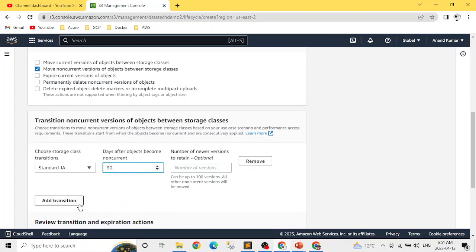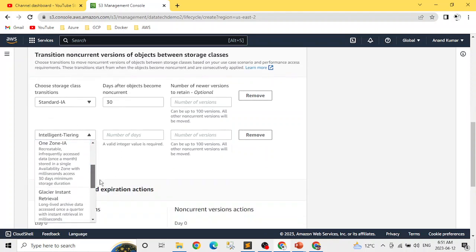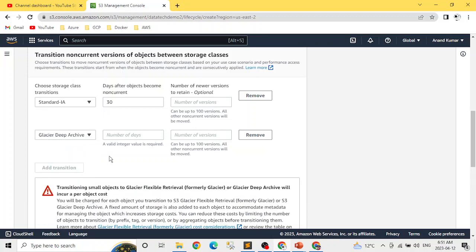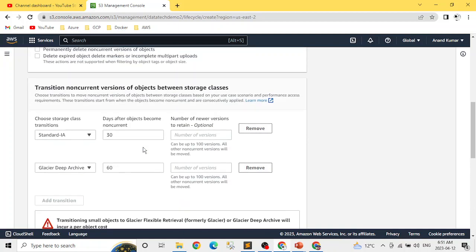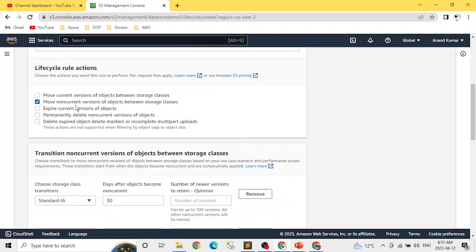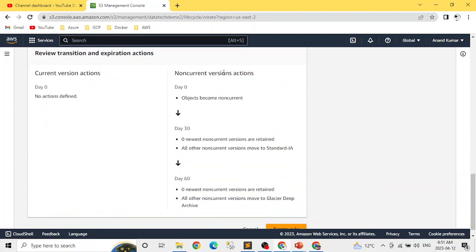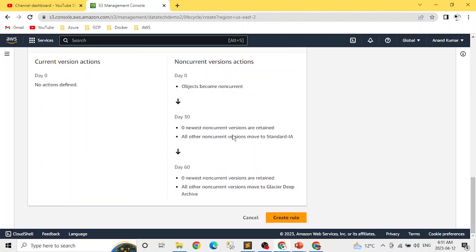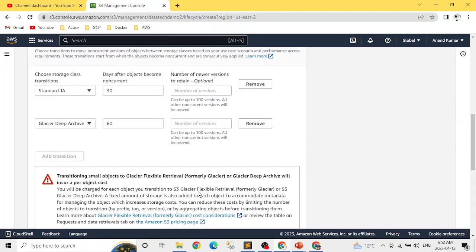Let's set up the actual transitions. We'll start with Standard-IA after 30 days, then add a transition to Glacier Deep Archive after 60 days. In the summary preview you can see the non-current version lifecycle: on day zero the object becomes non-current, on day 30 it moves to Standard-IA, and on day 60 it moves to Glacier Deep Archive.